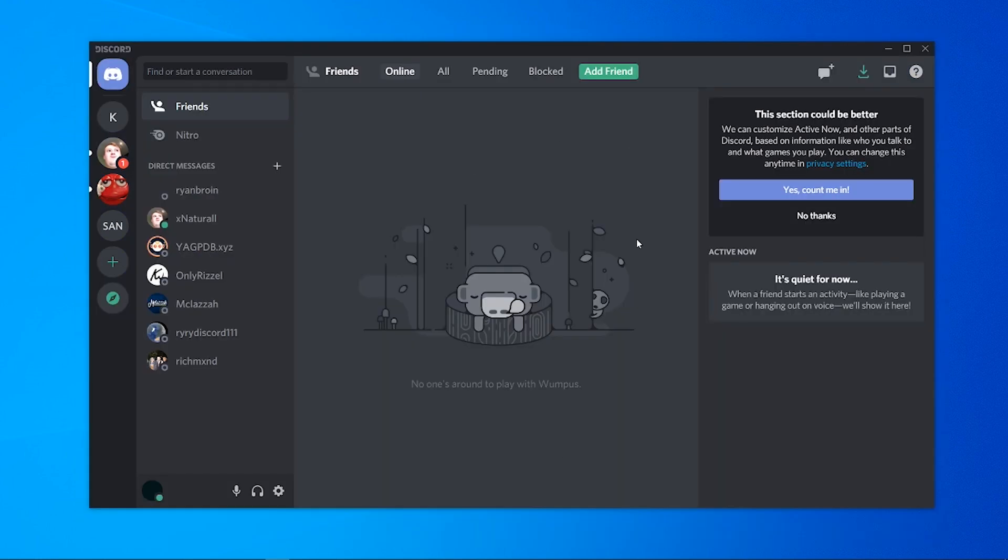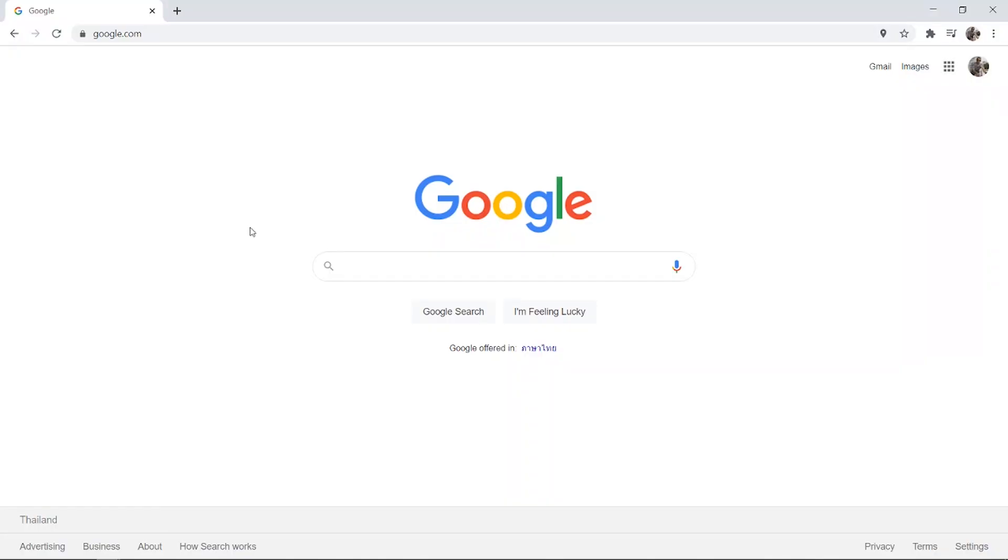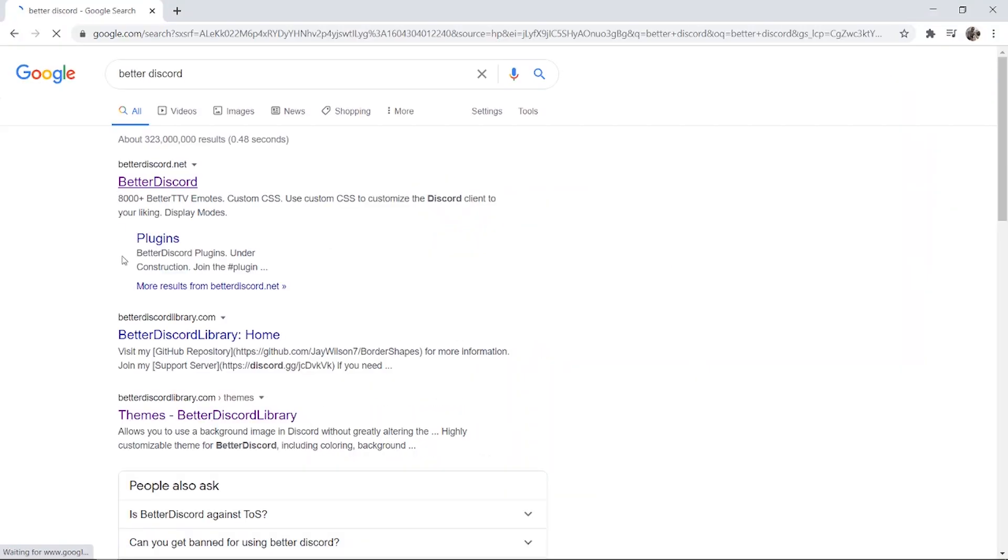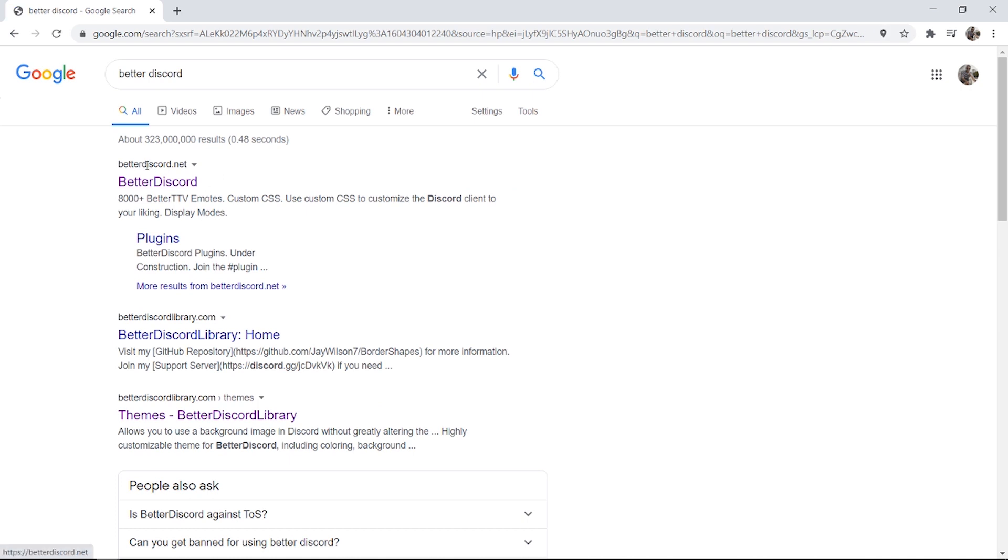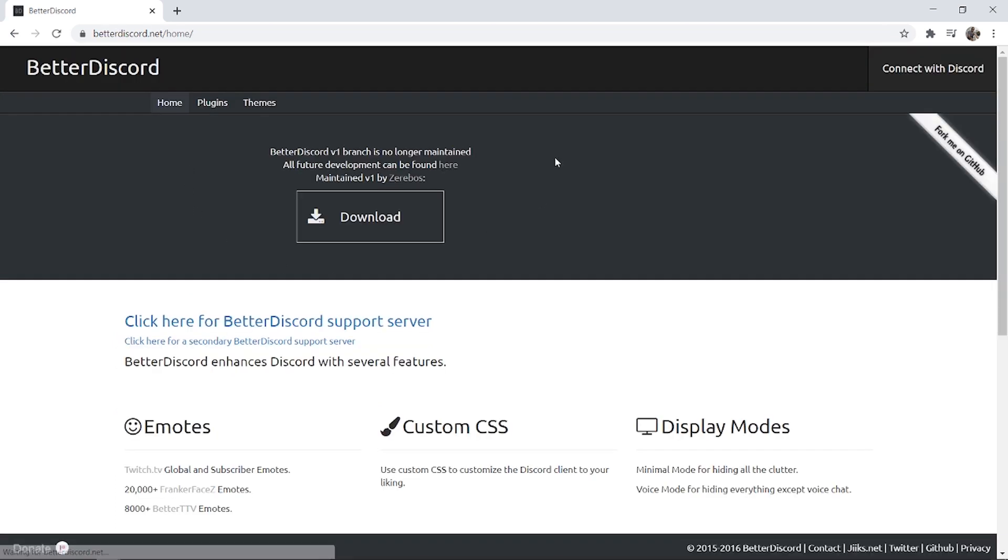Okay, so first what we need to do is open up a web browser and download BetterDiscord. Head over to your web browser and just type in BetterDiscord and it will lead you to this website, betterdiscord.net.